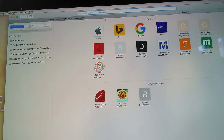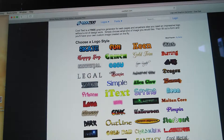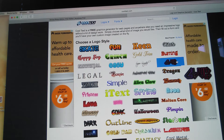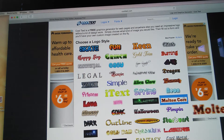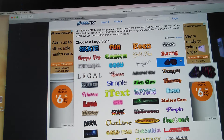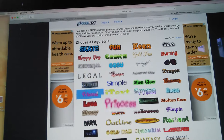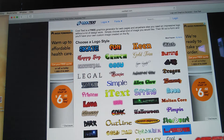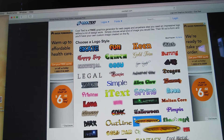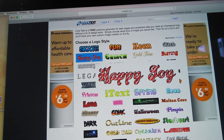Up here is what Pixlr looks like. Go ahead and type in cooltext.com — it gives you all these really fun word styles where you can say anything. I think since it's very pretty, you want to make sure you can see it. I'm going to go with 'Happy Joy.'